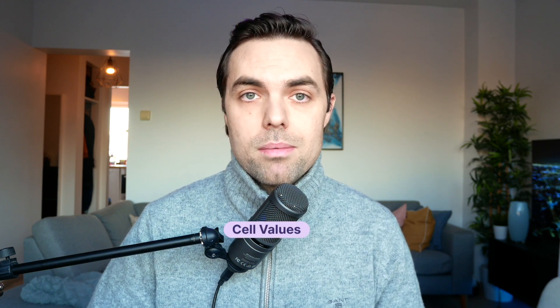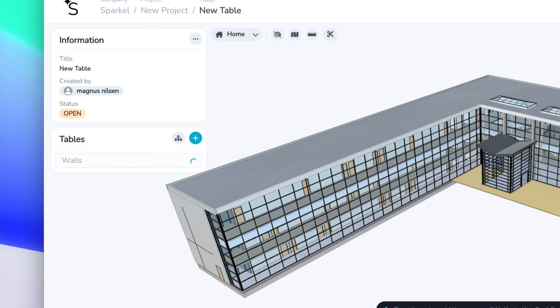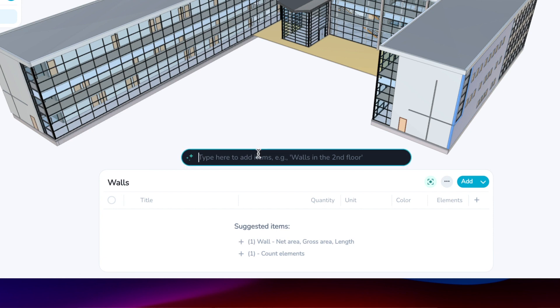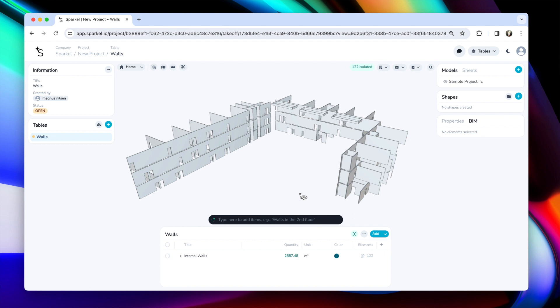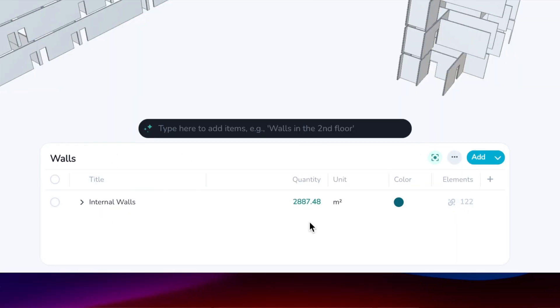All the different data you see in the properties panel can be used in tables, and that's where cell values comes in. So let's just create a new table — let's call it walls and let's use Copilot to do internal walls. When you're creating new elements in Sparkle there are already some existing properties assigned to the item. The first column is the name of the item, which is what we wrote ourselves. The quantity column represents the base quantity for your item — so for walls it might be the net area.